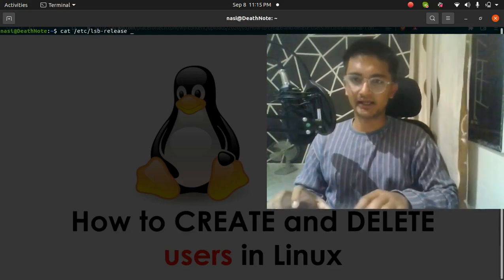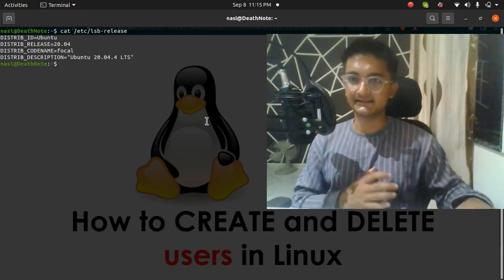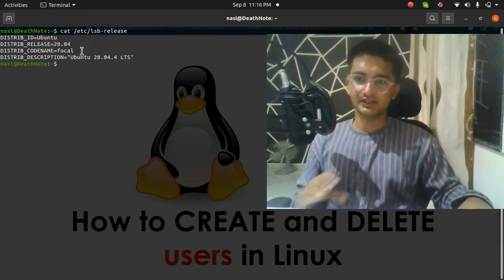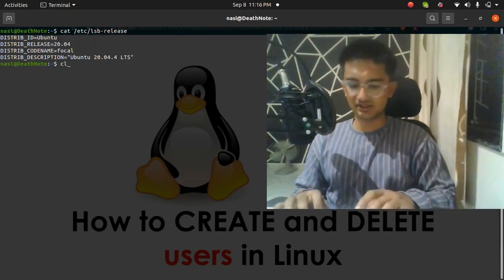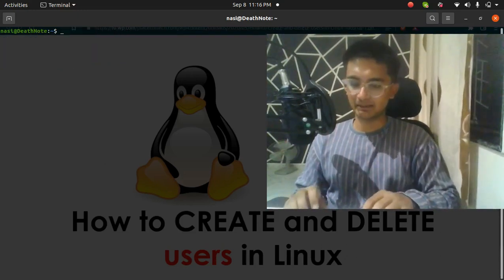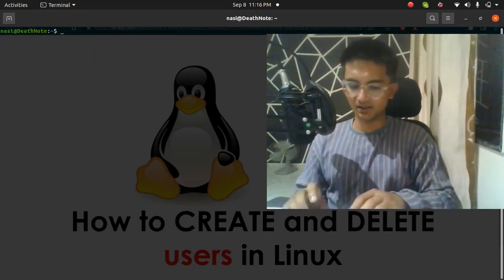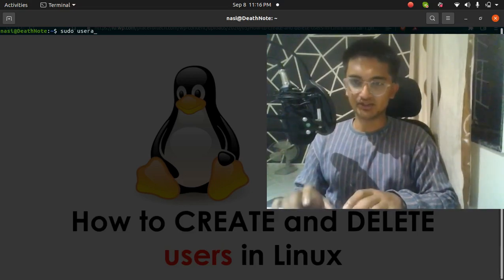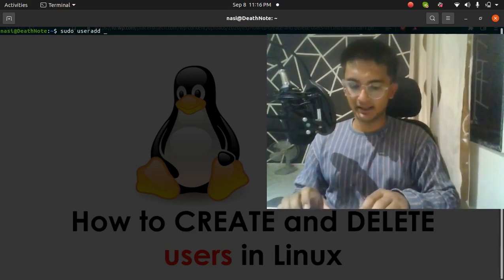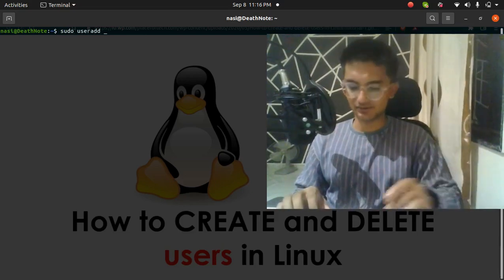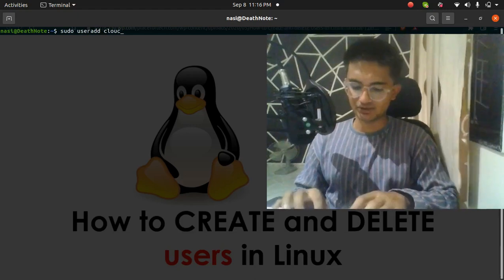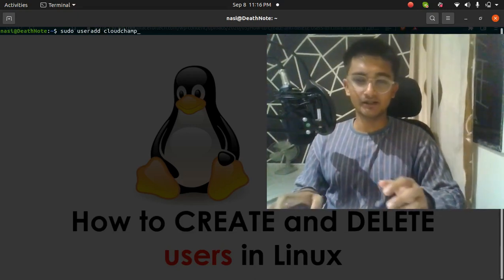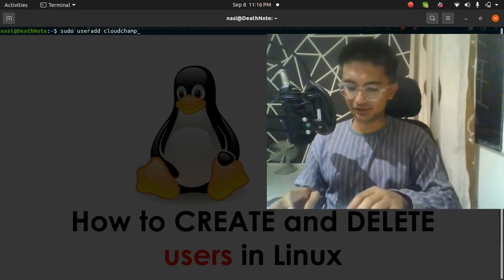To show you what version I'm using, I'm going to run the command `cat /etc/lsb-release`. It is an Ubuntu machine running version 20. To create a user on this machine, I'm going to run the command `sudo useradd` and the name of the user, which is going to be cloudchamp.